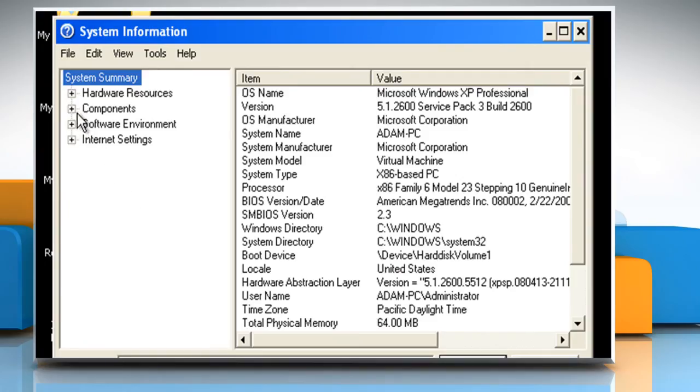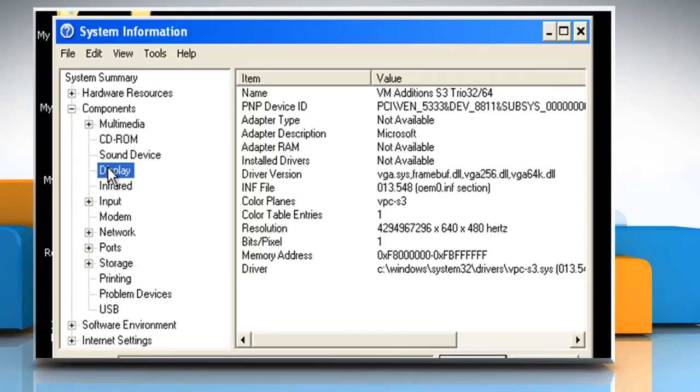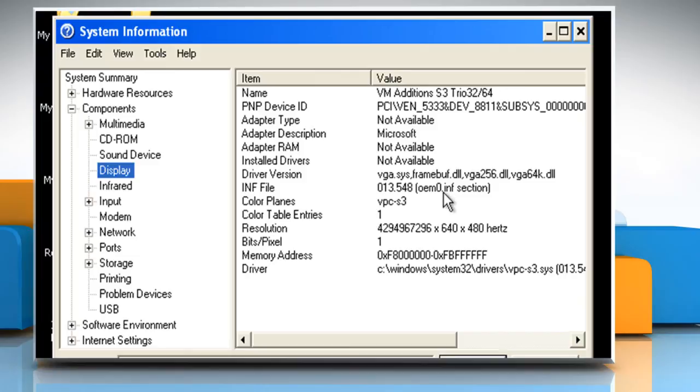Under System Summary, expand Components and then click on Display. In the right pane, note the information that corresponds to the INF file item. Quit the System Information Utility.